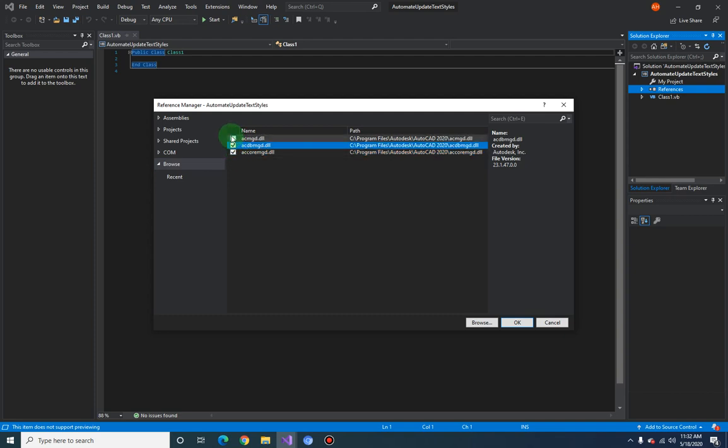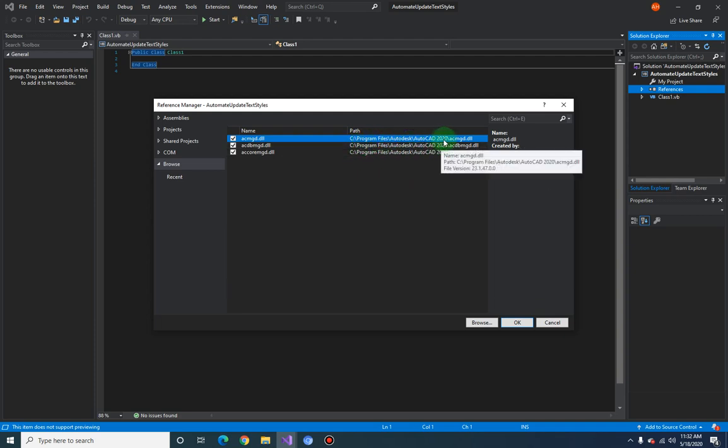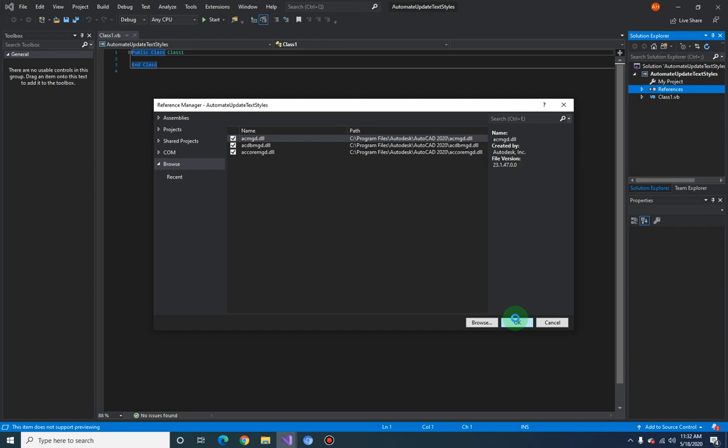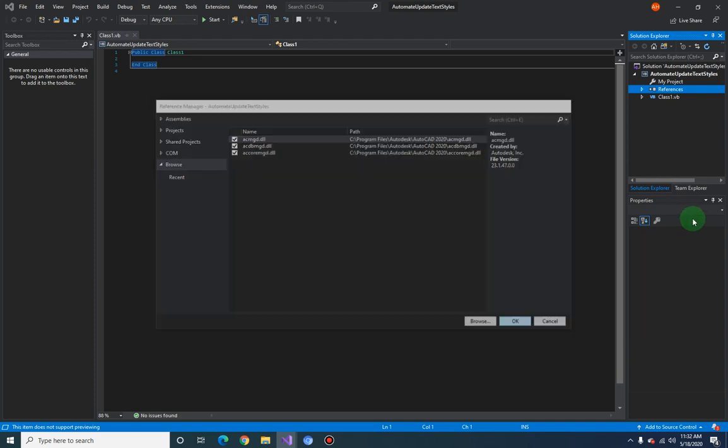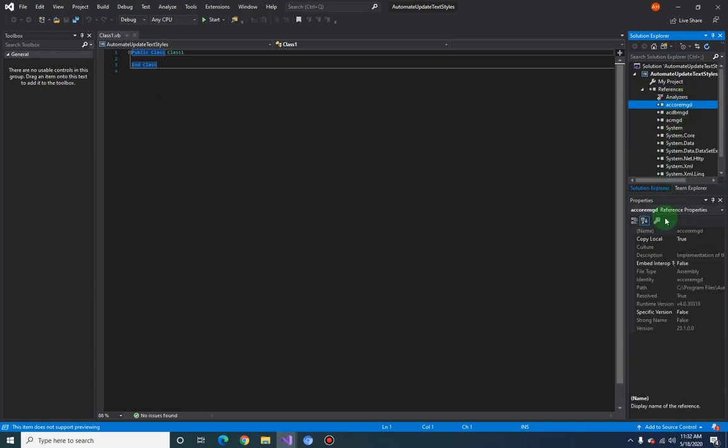These are all located in your AutoCAD installation folder, so search for that folder wherever your installation is. Click OK, and make sure you set the Copy Local properties to False for all three components.